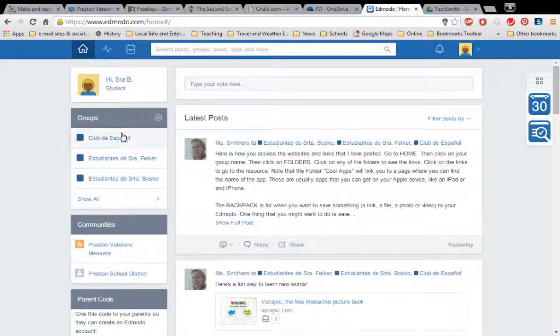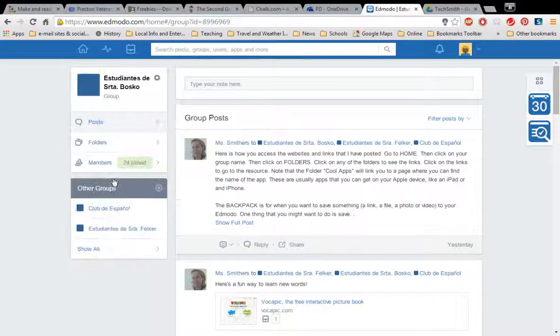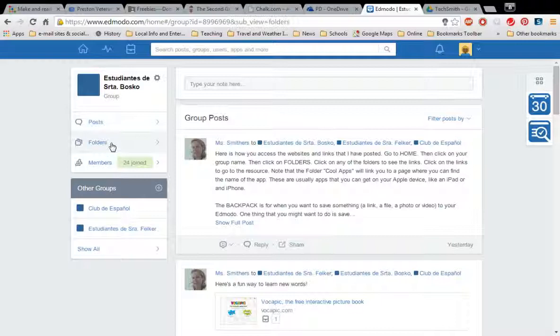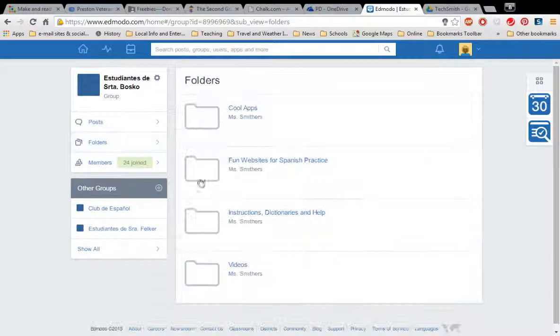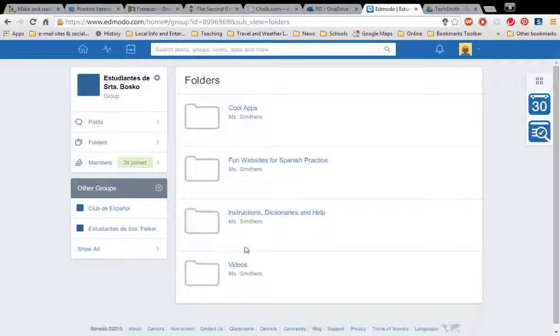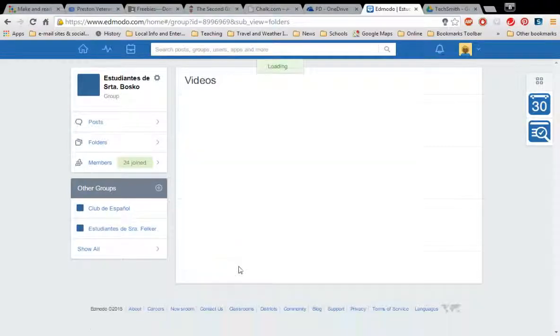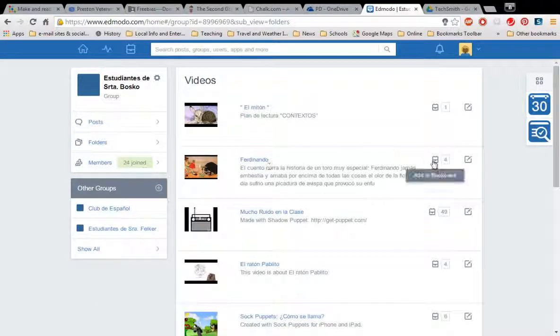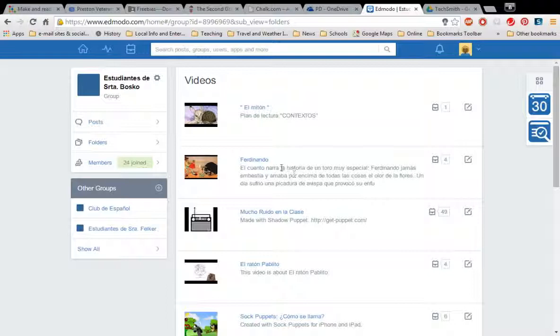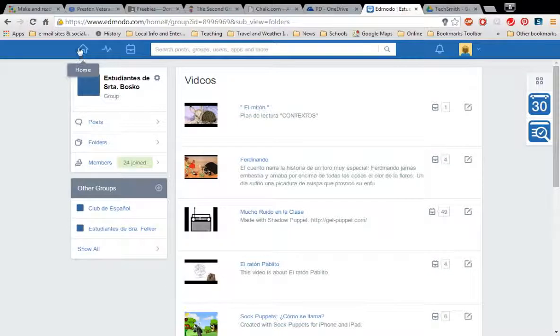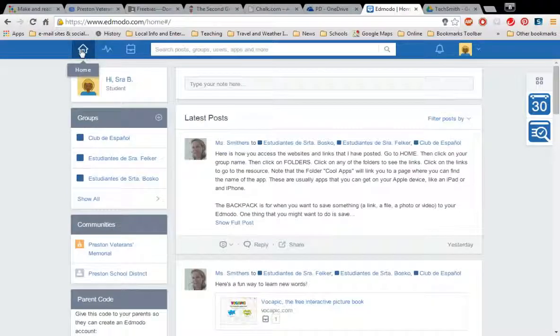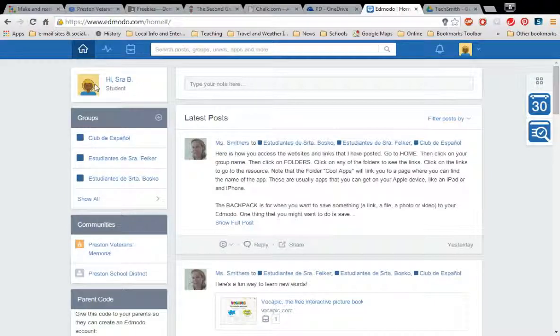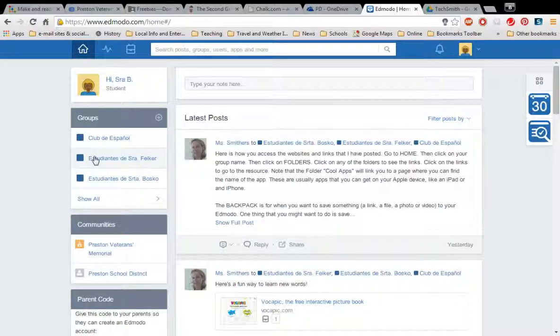So once again click on your teacher's name, click on the folders and click on the folder, whichever folder you want to open and add it to your backpack or just play it and decide if you want to put it in your backpack or not. And that's how you add stuff to your own backpack but it's also how you access the folders that I have shared with you.